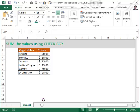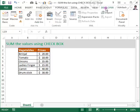I'll show you how to sum these values using a checkbox — when you check the box, the value will get summed. If you uncheck the box, it will be removed from the sum. To do this, we have a requirement for the Developer tab.